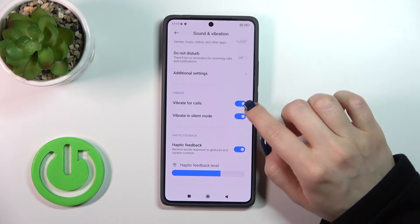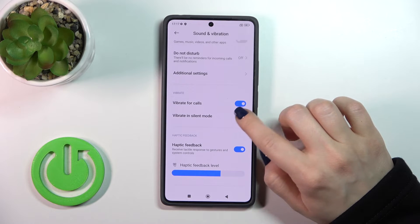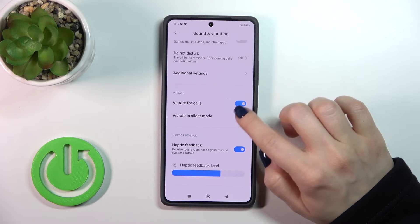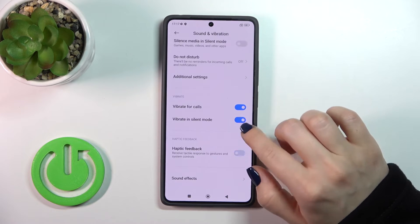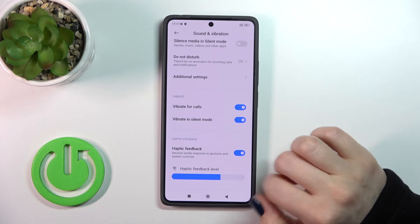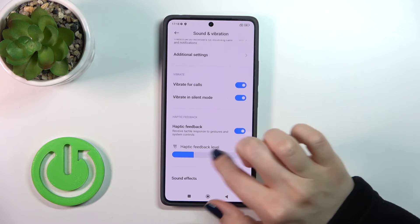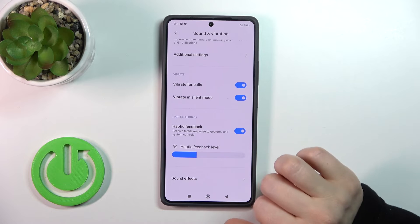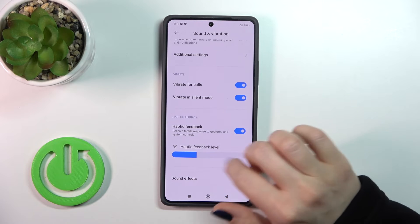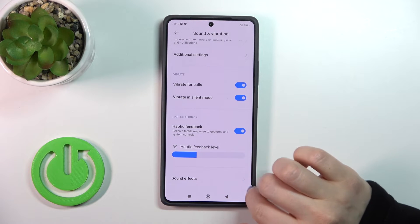Let's go back. Here we can activate or turn off the vibration for calls option just by clicking on each switcher. Or we can activate or turn off the haptic feedback, and also slide the volume panel left or right to change the haptic feedback level.